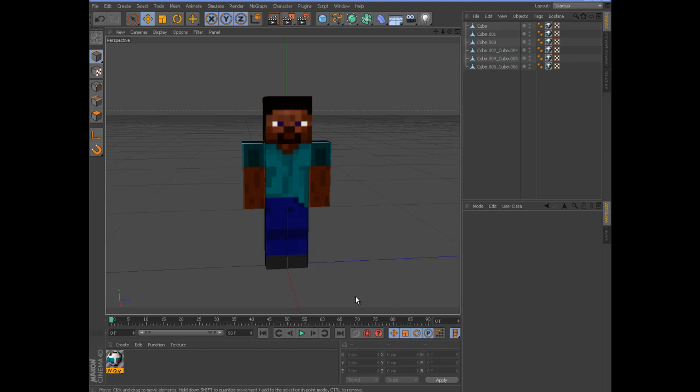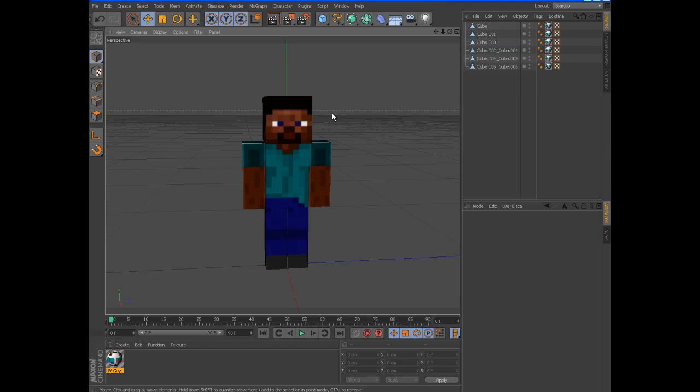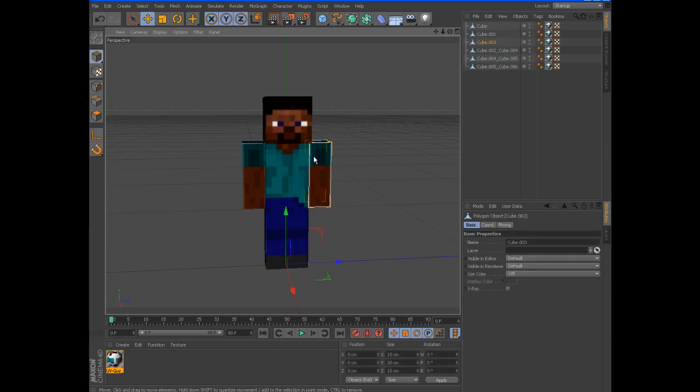Hello my wonderful subscribers. Here's a quick little Cinema 4D tutorial on the Minecraft animations I do. I'll do a series type thing. So this is the model I use.